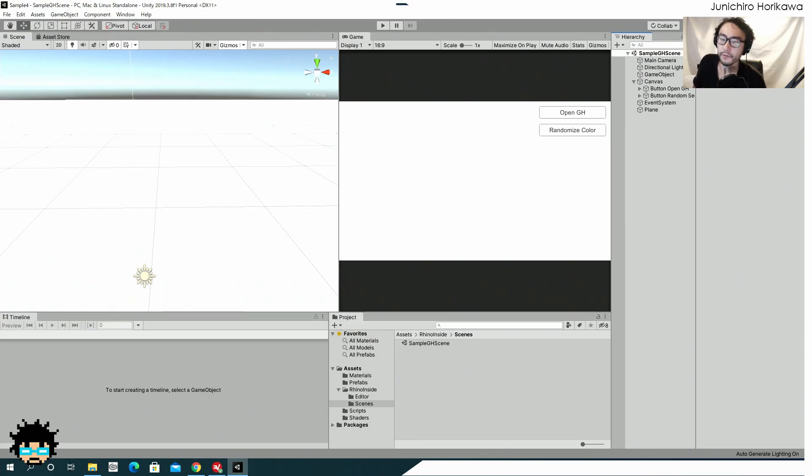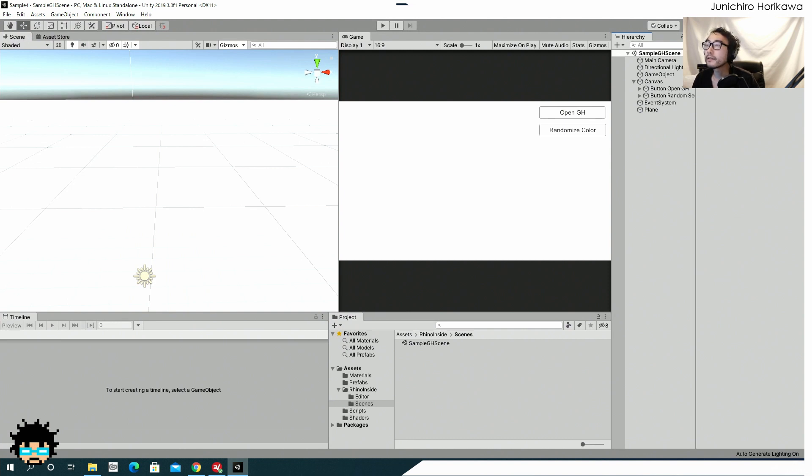Hello, this is Junijuro Horikawa, and today I would like to share the template that I created in order to communicate with the Rhino Insight with Unity.